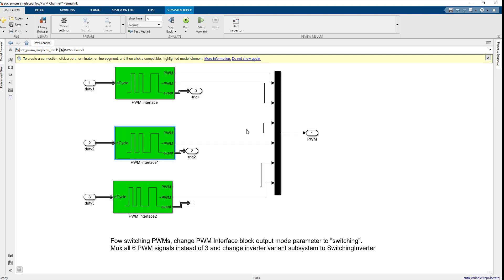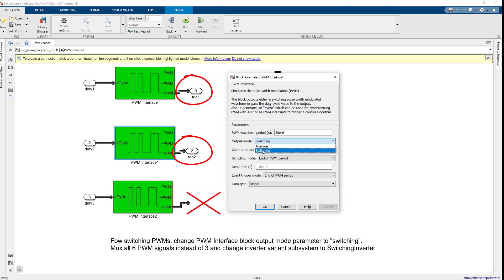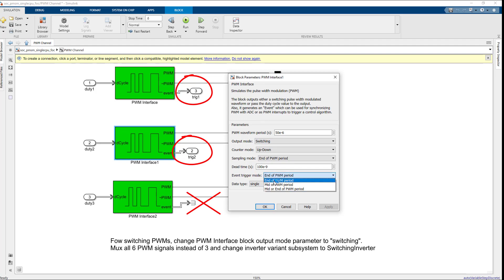PWM interface block highlighted in green color simulates the PWM output of a hardware board along with an output triggering event, which can then be connected to the start port of the ADC interface block to synchronize ADC and PWM events in a closed-loop system. As you can see, only two PWM triggering events are used since dual-shunt sensing technique is used in the setup to measure the phase currents.